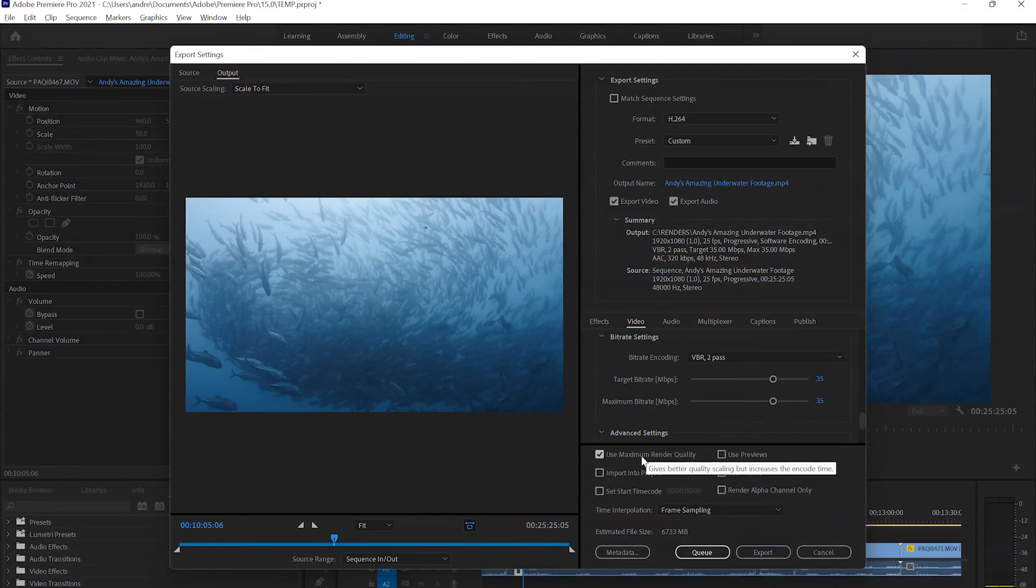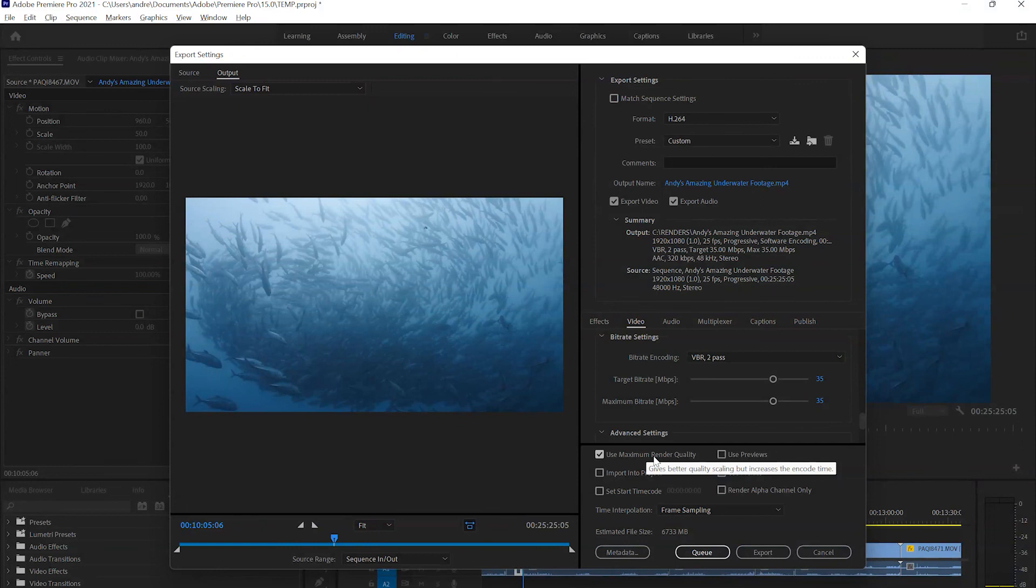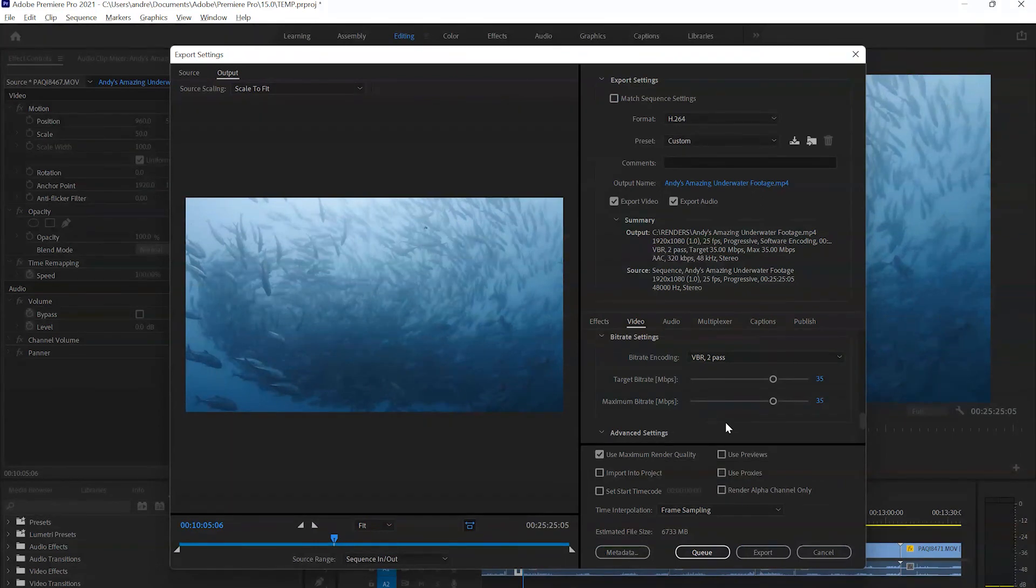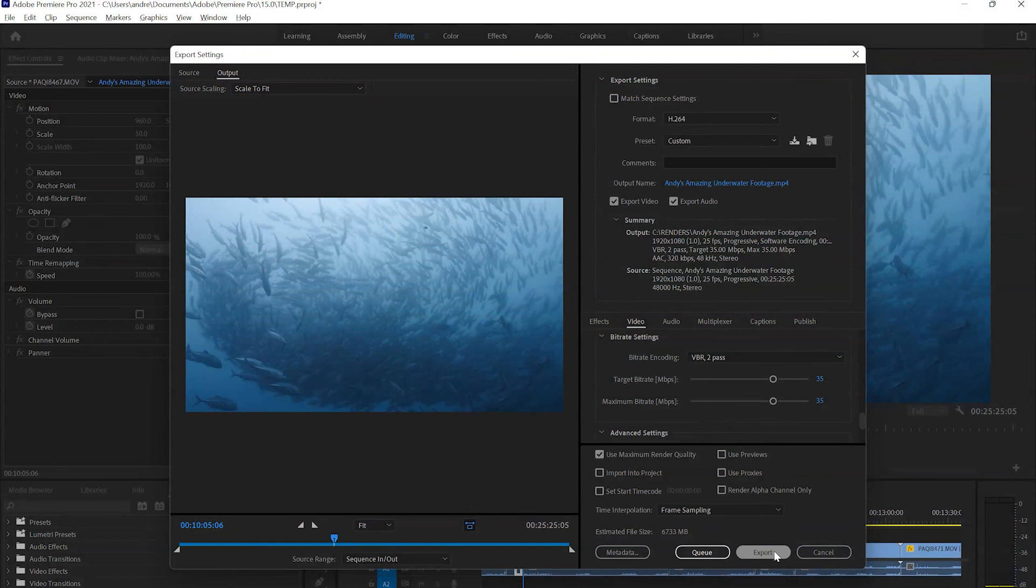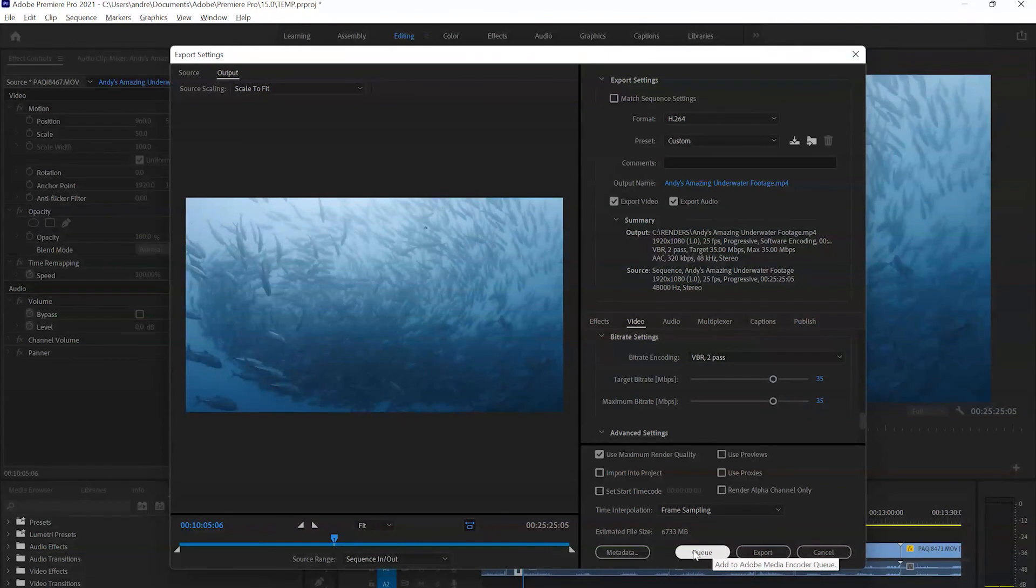Next, you can click the use maximum render quality. But again, it might add significant render time to slower computers. And voila, that's it. Hit the export button to start exporting straight away or choose Q if you want to send it off to Adobe Media Encoder. This makes sense if you're exporting multiple edits at the same time.